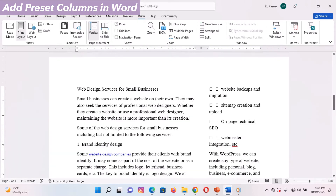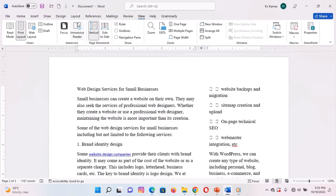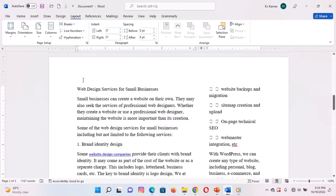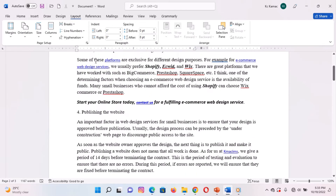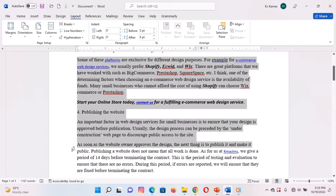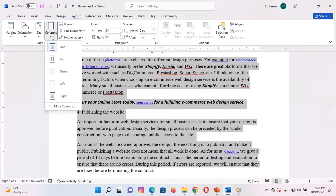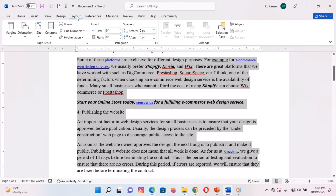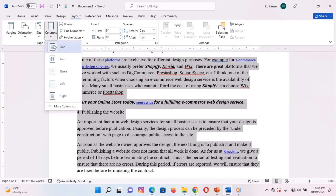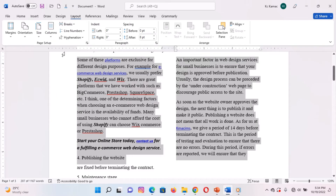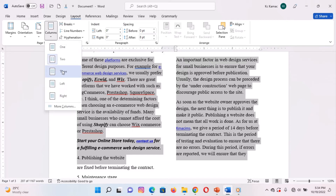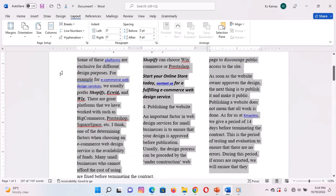To apply a preset column, follow these steps. Select the paragraph or group of paragraphs you want to add a column to. Go to the Layout or Page Layout tab depending on your version of Microsoft Word. Under Page Setup, select Columns. From the list of preset columns, select a suitable column you want. The column will be automatically applied to your selected sections of your document.